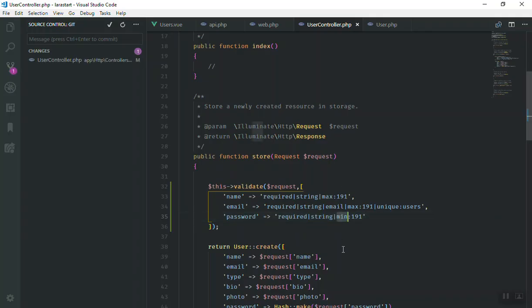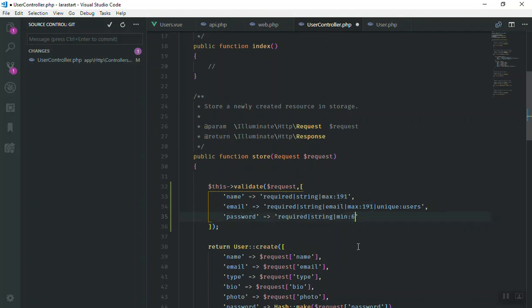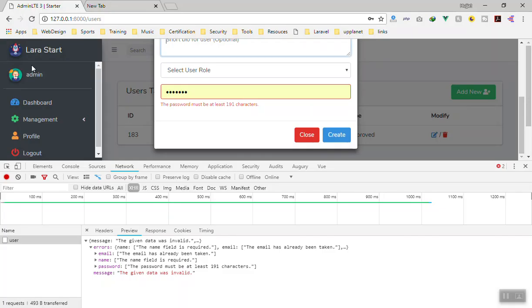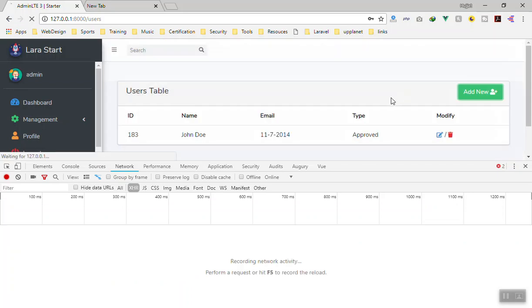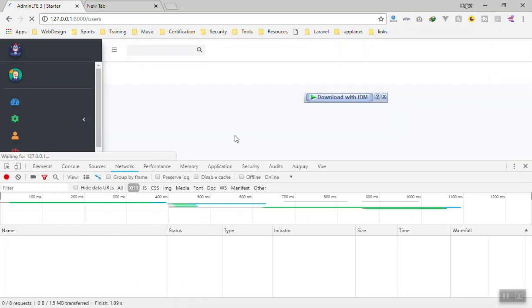We said minimum character should be this much - it should be minimum of six characters, more than six characters. It should be a strong password overall. So this is how we do the validation. Let me refresh and create another one.